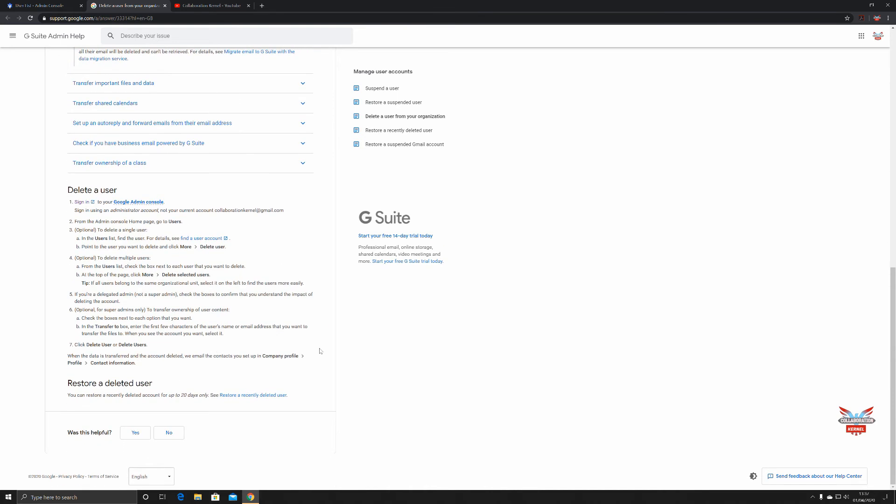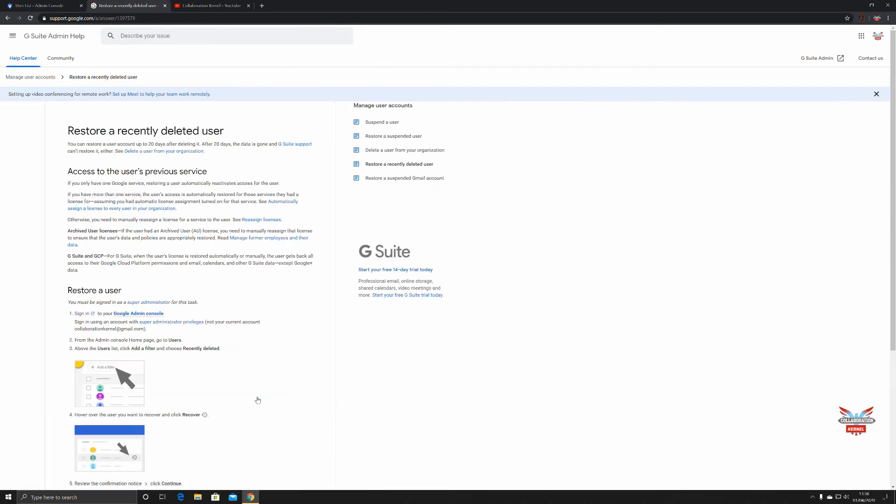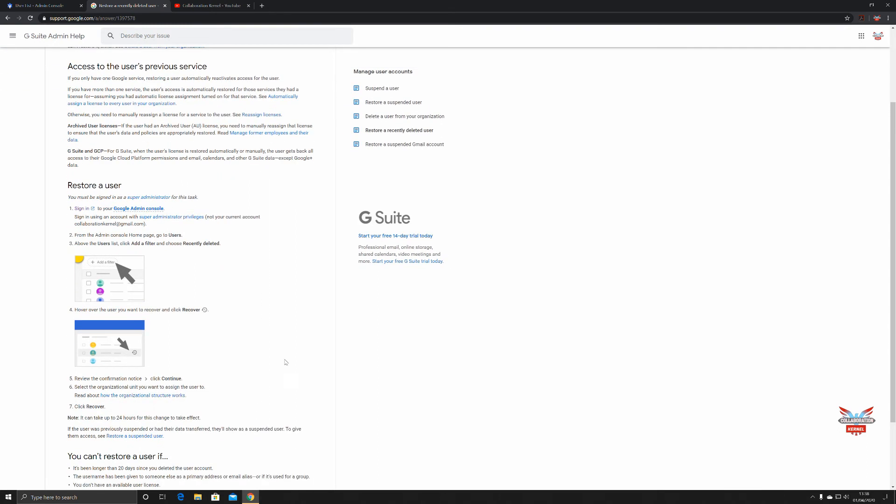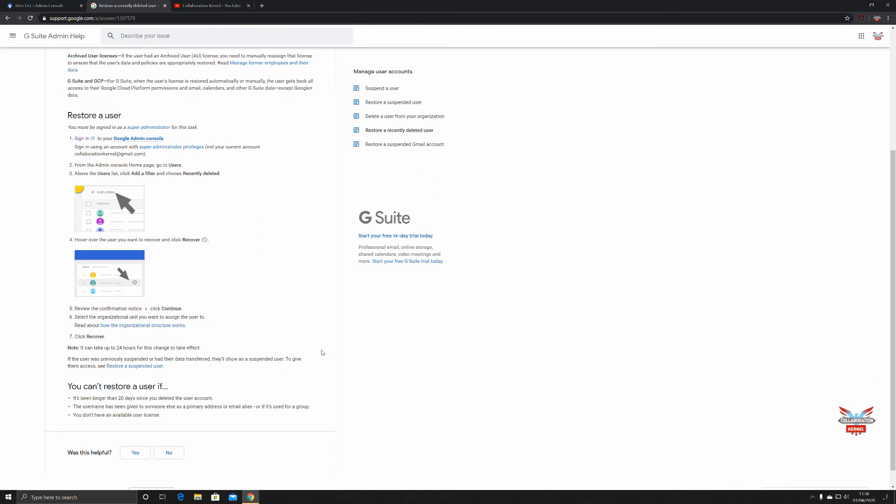All is not lost however. When you do delete a user, you have up to 20 days to restore that information. Past 20 days and that's it, it's gone for good. So how do you restore a deleted user? Well, I couldn't be easier. You sign in, you look at your users, you add a filter and say recently deleted, and then you can say continue.